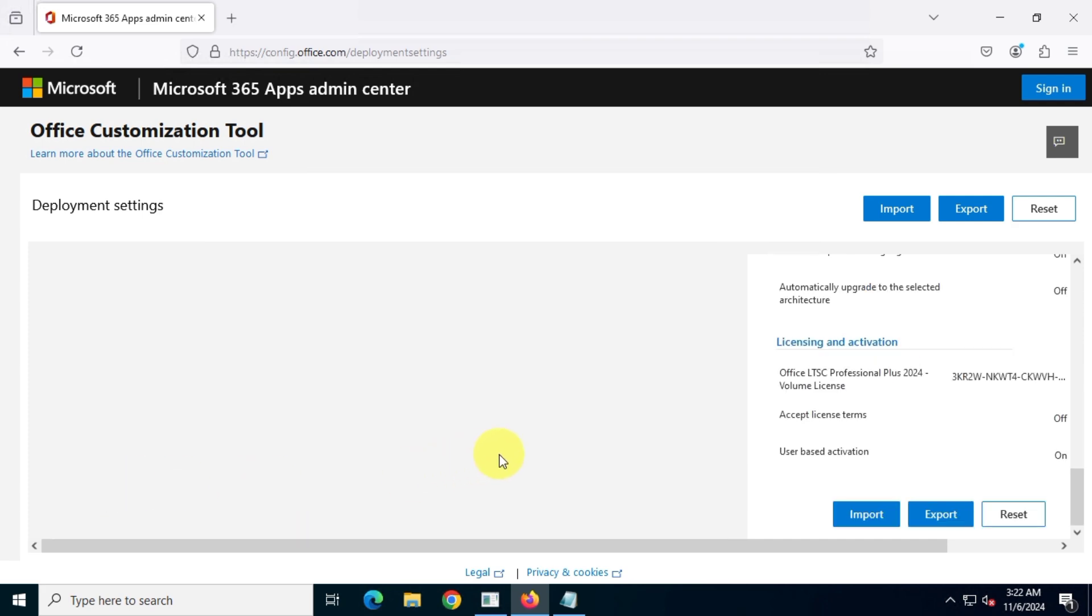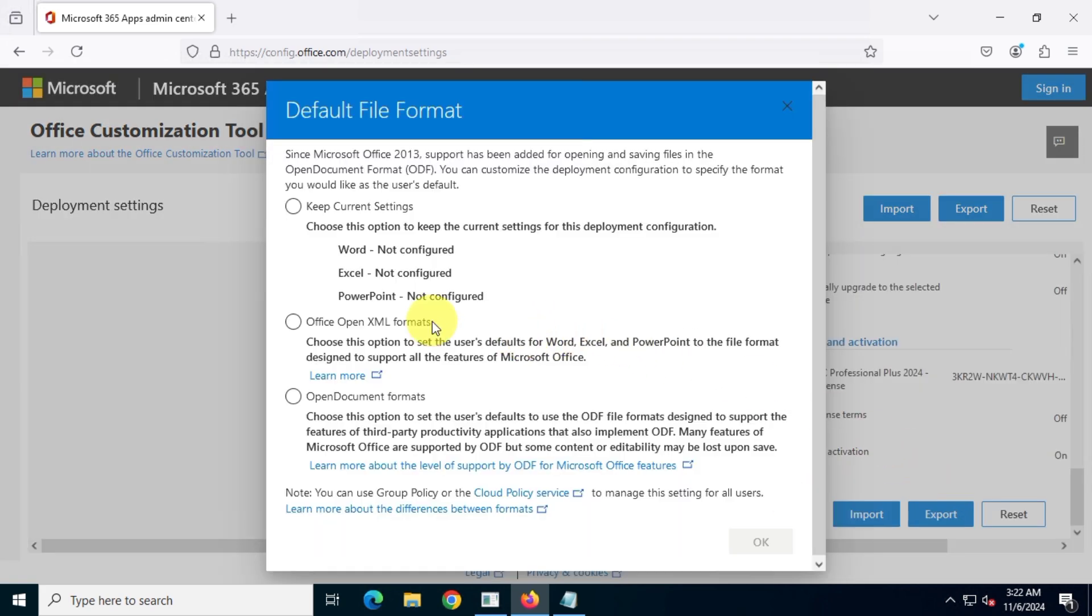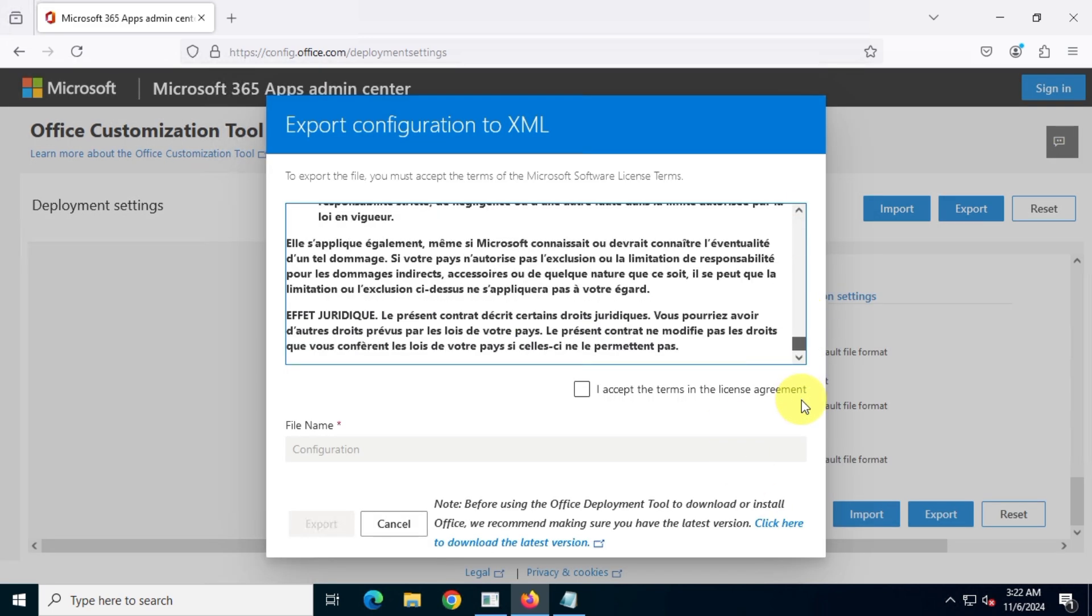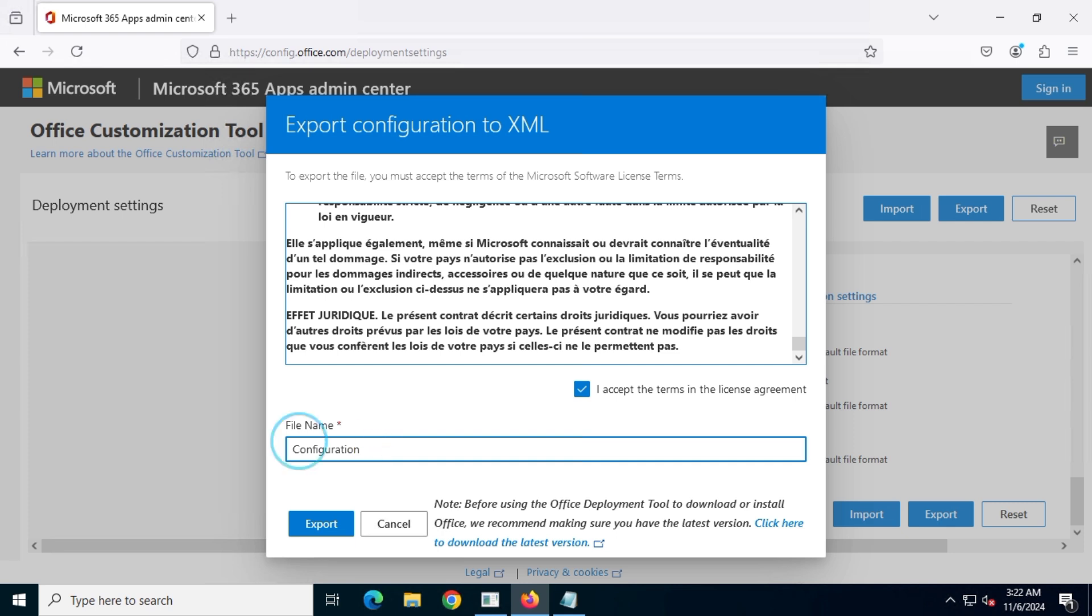Now, click the Export button located on the right side. Choose the Office XML format. Read and accept the terms and conditions. Give your XML file a short name, then click Export.